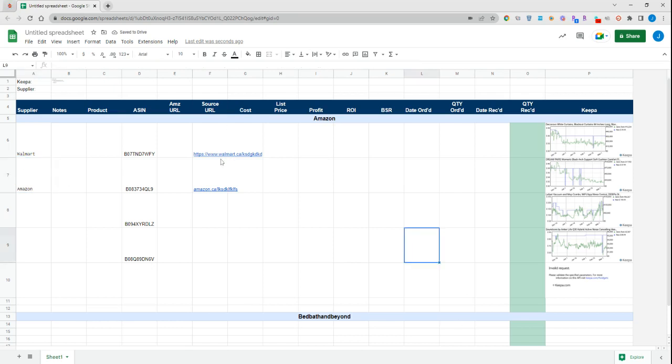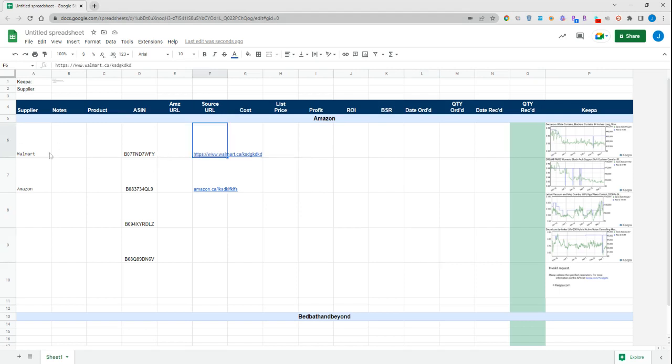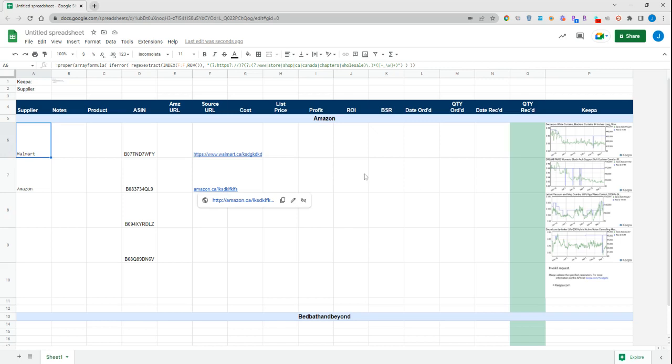The way that we utilize this is we have a custom formula added into Seller Amp for column A, so it exports the formula for us automatically. We always input the source URL and the products that we're exporting to our various sheets. It'll export all the information we need including the source URL, and then the formula will kick in and automatically put the supplier over here for us as well.